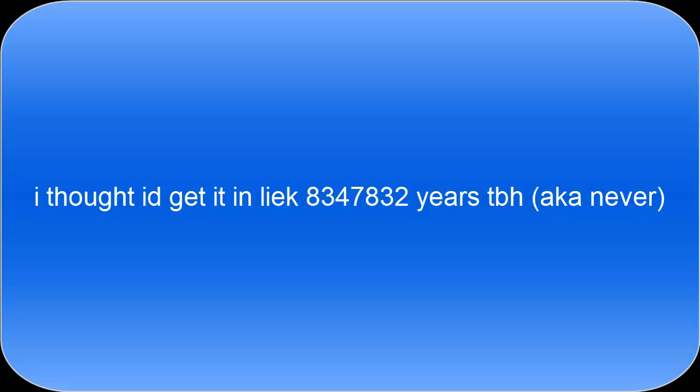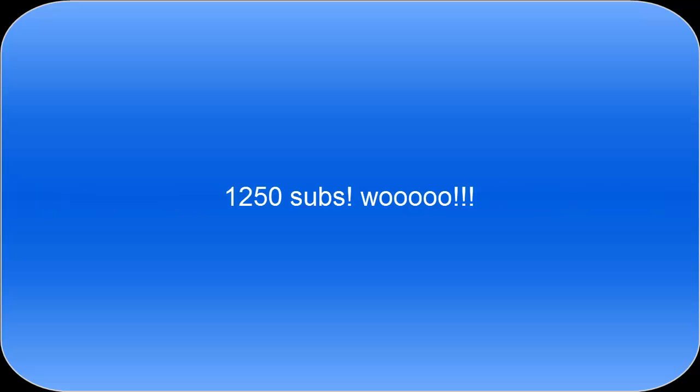But here we are a year and a half later and a thousand two hundred and fifty subs is what we're at right now. And it's actually pretty astounding to me that I actually made it this far.